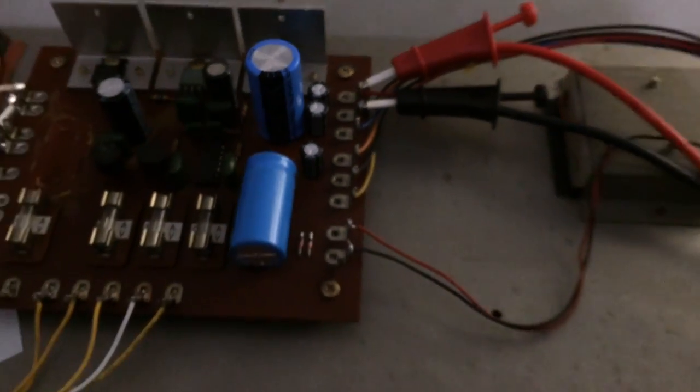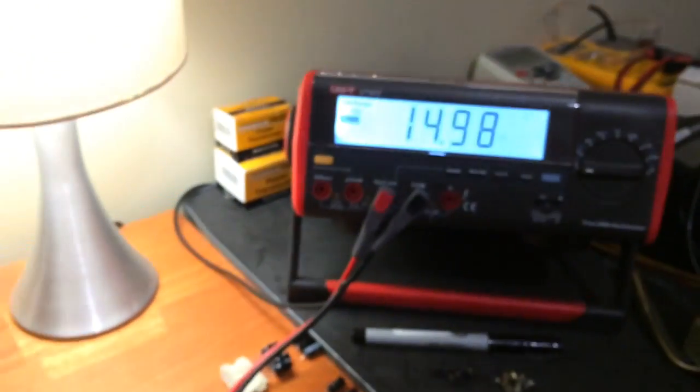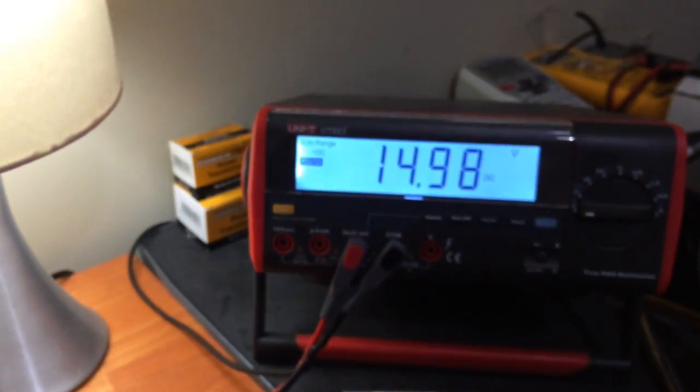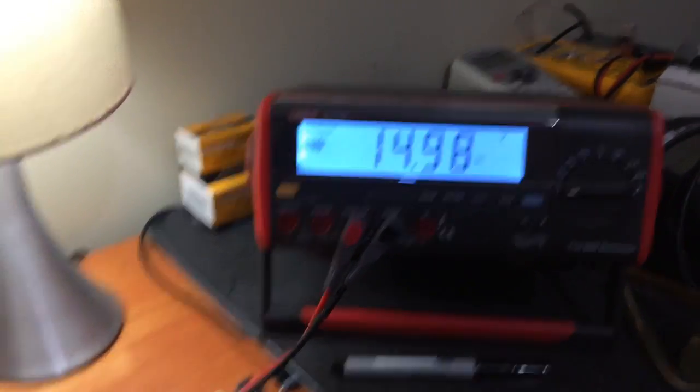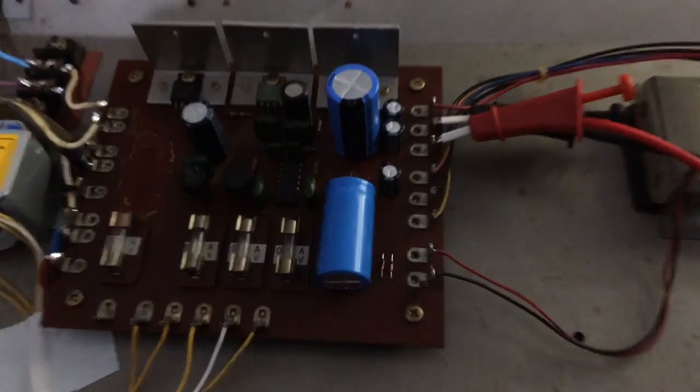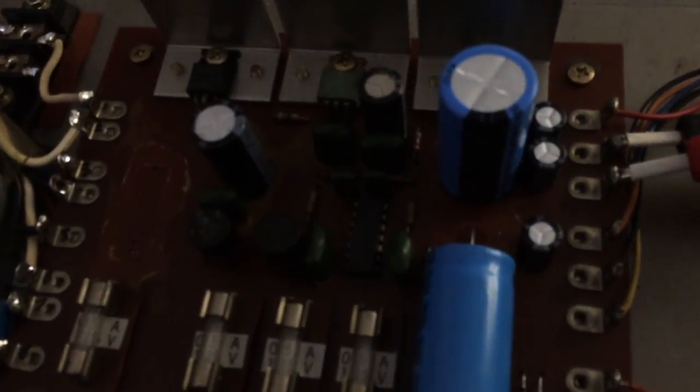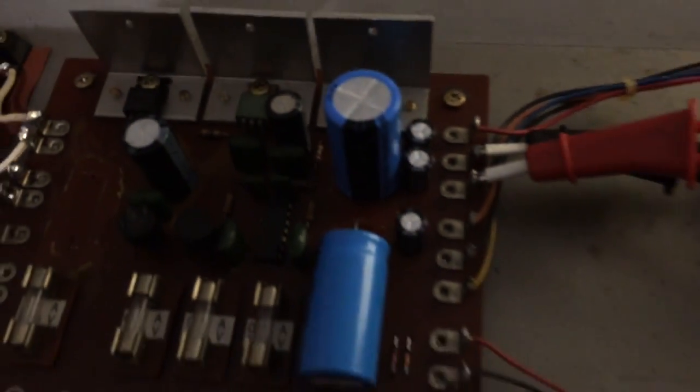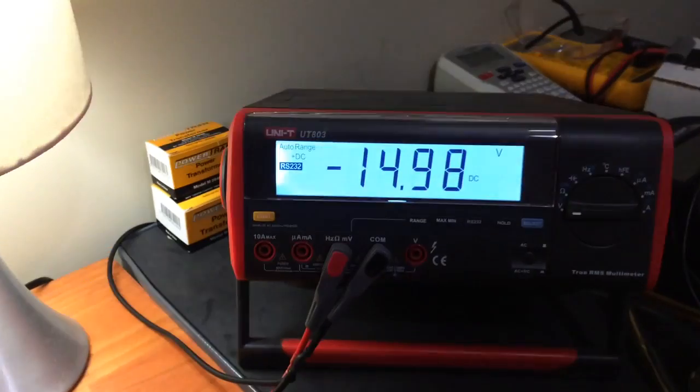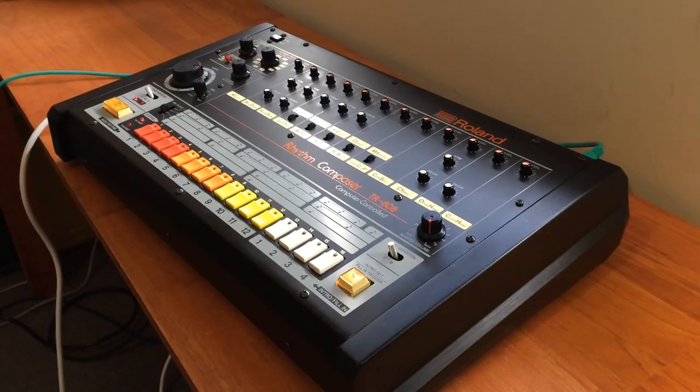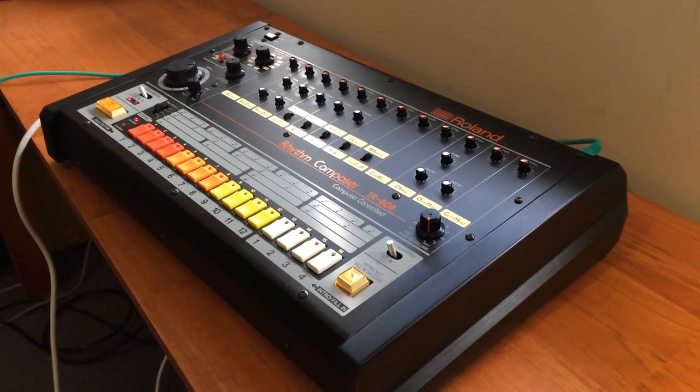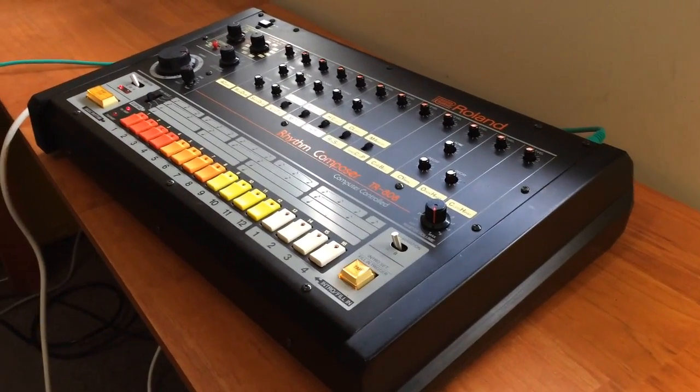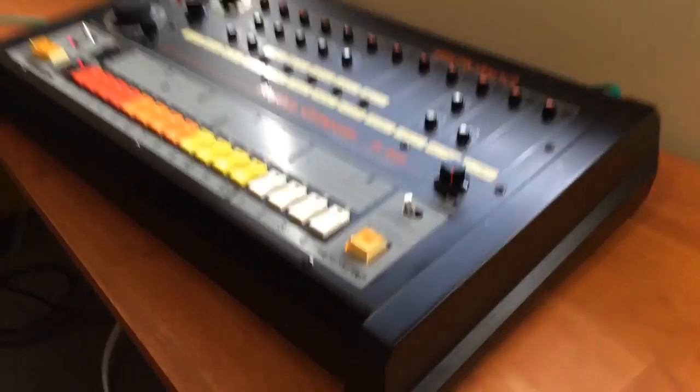And between pins 21 and 22, there you go, between pins 21 and 22 we need about 15 volts, so we're getting that which is good. And between pins, where are we, between pins 20 and 21 we need minus 15. So we're done. The power supply changes are finished and it's all back together and tested.